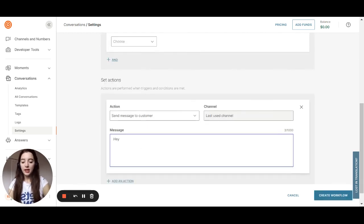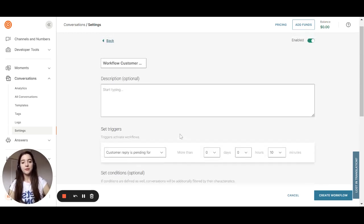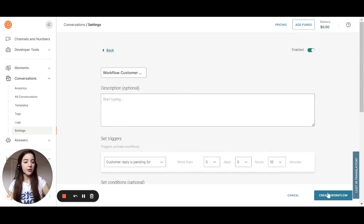Something like, hey, are you there? Just to keep talking with your customer. And now you can create this workflow.